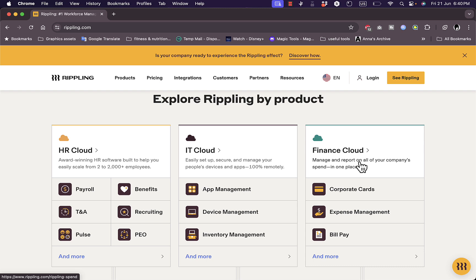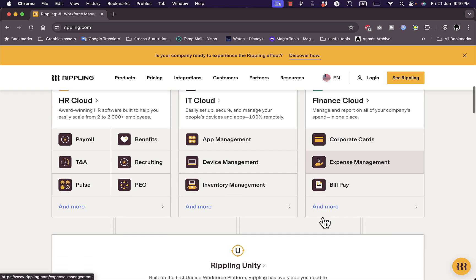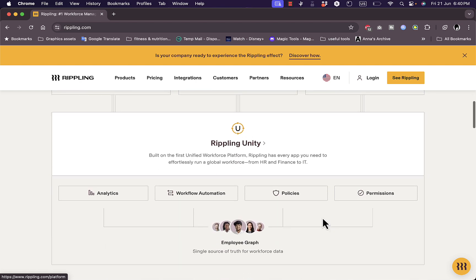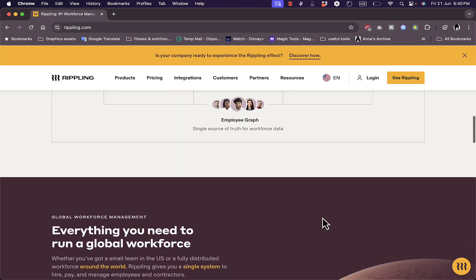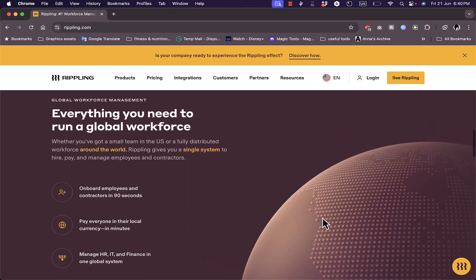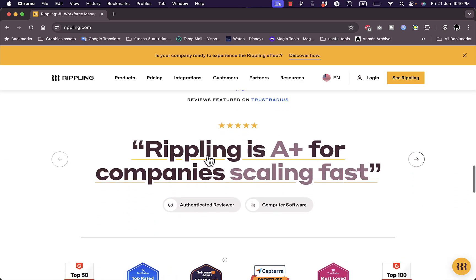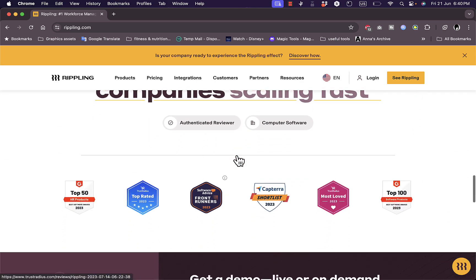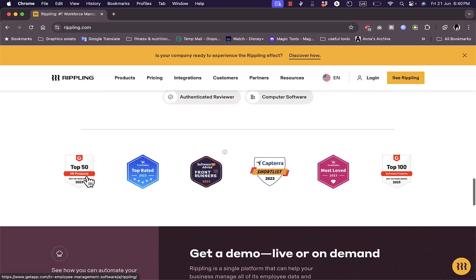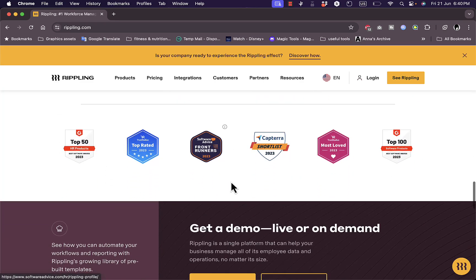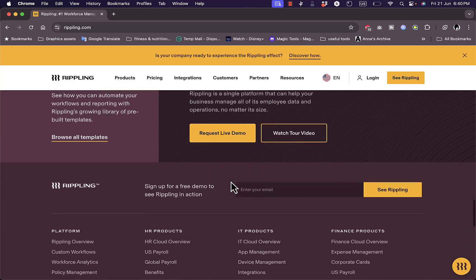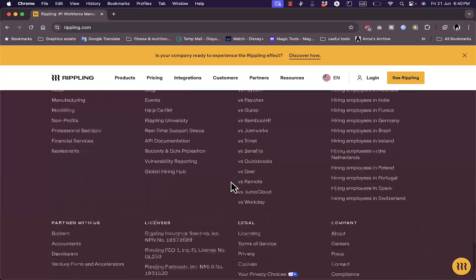The corporate cards, the expenses management, the bill payment, payroll, and everything. Now here, once you scroll down, you can read more and learn more about the platform right here, as well as some testimonials, some reviews, some awards here, and so much more.